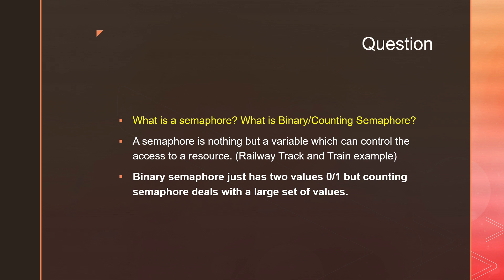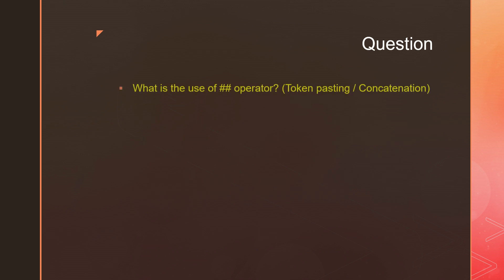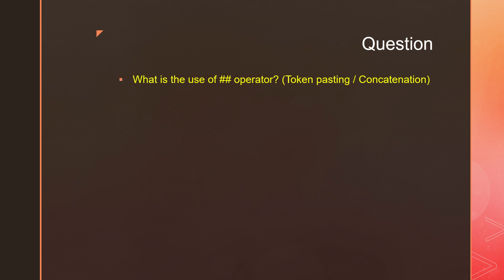Binary semaphore will be used for only one resource where the state can be zero or one, whereas counting semaphores will go with a larger range. I have 10 processes, I have 15 resources, I will go for the counting semaphores. What is the use of double hash or token pasting or concatenation operator?